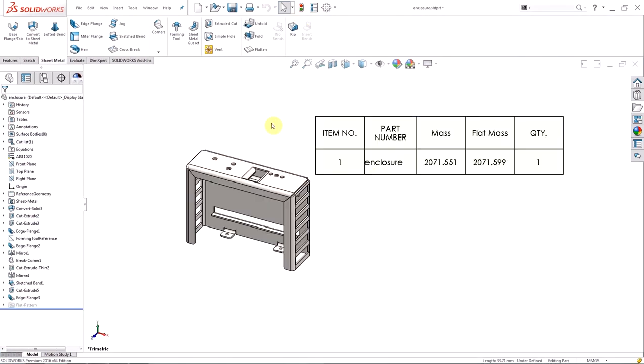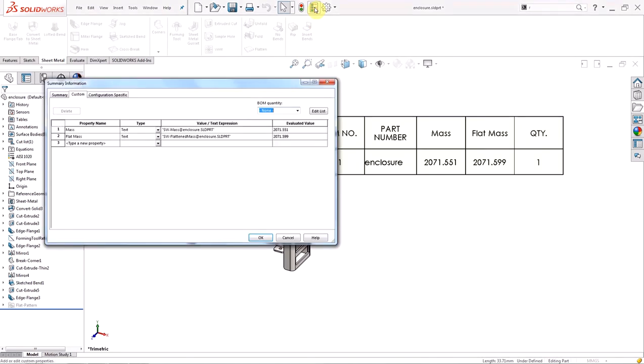The final change made to sheet metal is the ability to use the flattened mass in the cutlist properties and summary information boxes. The flattened mass differs from the folded mass because the software makes some assumptions in the bend regions. To access or use the flattened mass, you have to add the property to the file properties.